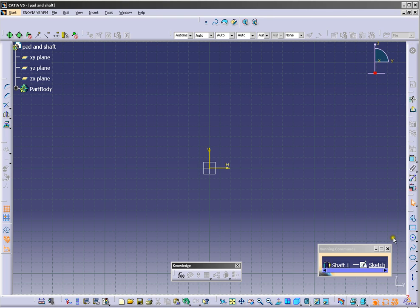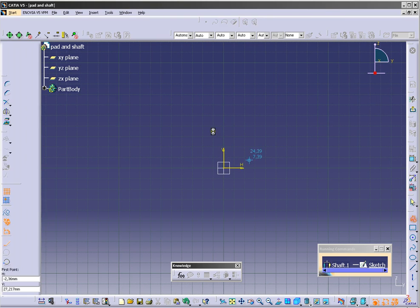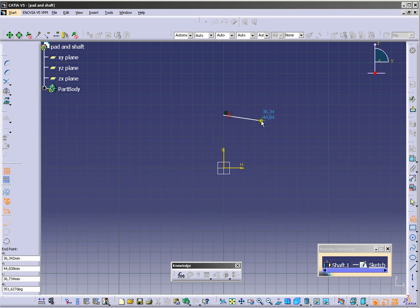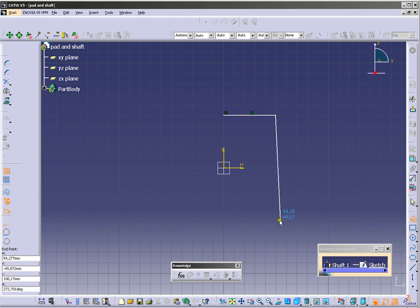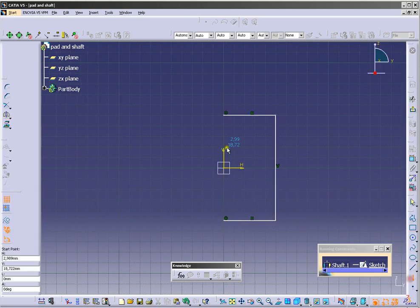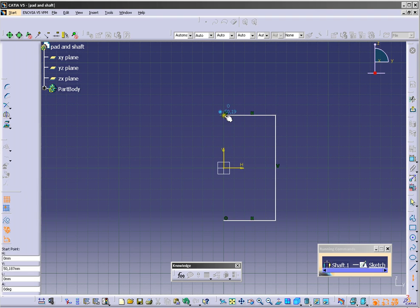To create sketch we will use profile tool here. Click here, here, here and here. And now we will draw one axis here.